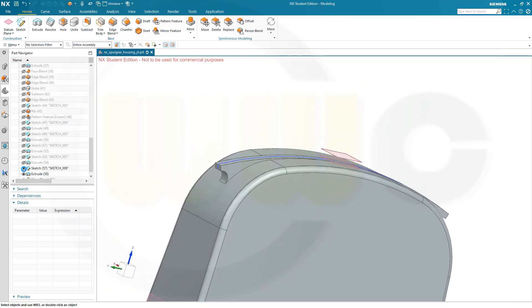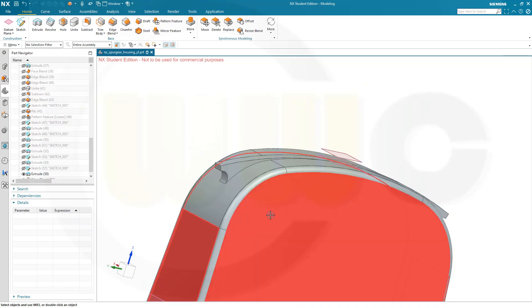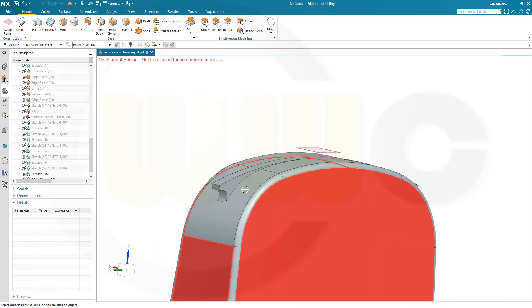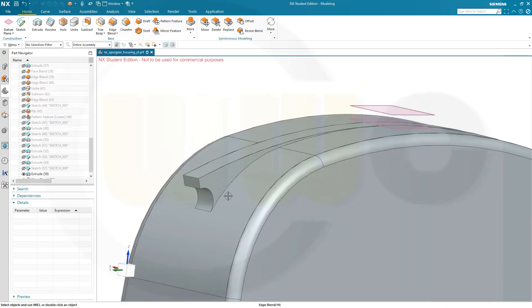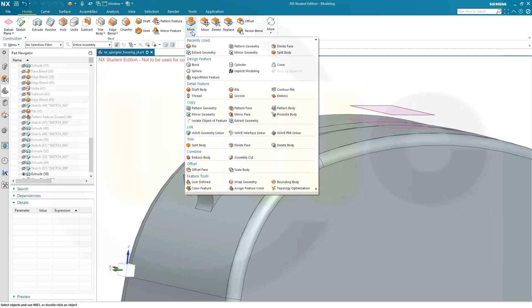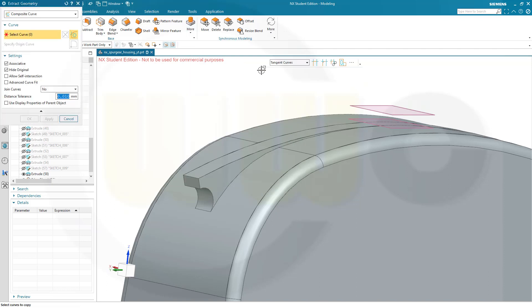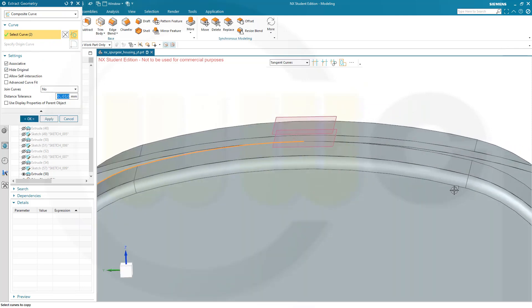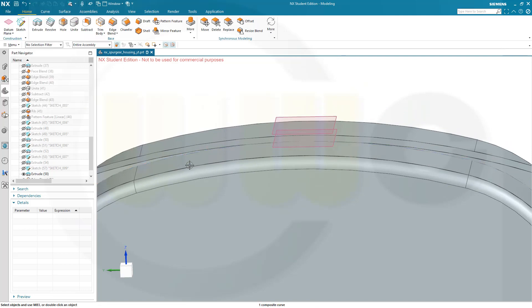Let's hide that sketch. This one. And I will need a composite curve. I need that edge here as a curve. So go for extract geometry. Go for tangent curves. Yes. Composite curve. Yes. Associative. Yes. Like that. And of course I could add this one as well. And confirm.